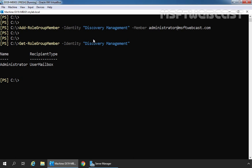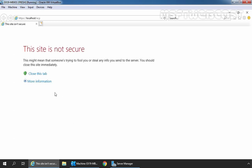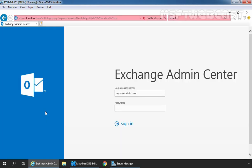Now, let's open Internet Explorer and type in URL https://localhost/ecp to access Exchange Admin Center. Click on more information and click on go on to the webpage. Let's sign in as an administrator with the password.